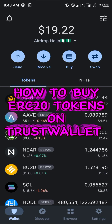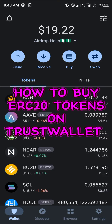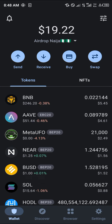Hello guys and welcome to another quick tutorial video. In this short tutorial video, I'm going to be showing you how you can buy ERC20 tokens on your Trust Wallet mobile app, and in order to do that you need Ethereum.